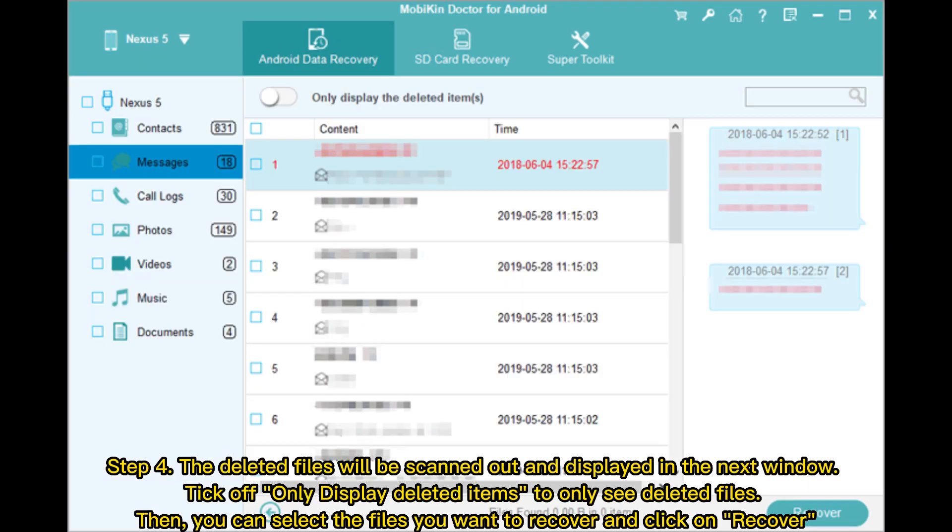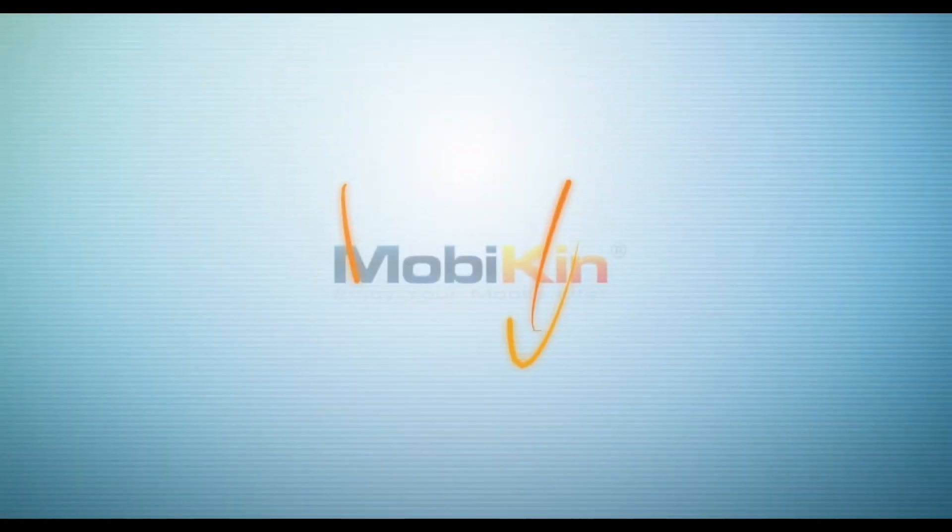Step 4. The deleted files will be scanned out and displayed in the next window. Tick off Only Display Deleted Items to only see deleted files. Then, you can select the files you want to recover and click on Recover.